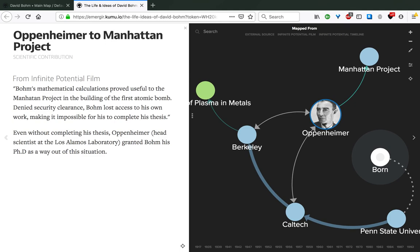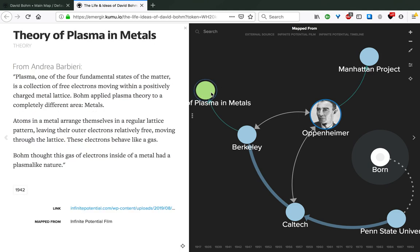We see the story unfolding here, where Bohm's mathematical calculations proved useful to the Manhattan Project in the building of the first atomic bomb. However, there were many issues around this event. Bohm was denied security clearance to the Manhattan Project due to previous leanings with the Communist Party in the United States. Because of that, he lost access to his own work, making it impossible for him to complete his thesis. But even without completing and defending his thesis, Oppenheimer, at the time head scientist at the Los Alamos laboratory, granted Bohm his PhD as a way out of this situation.